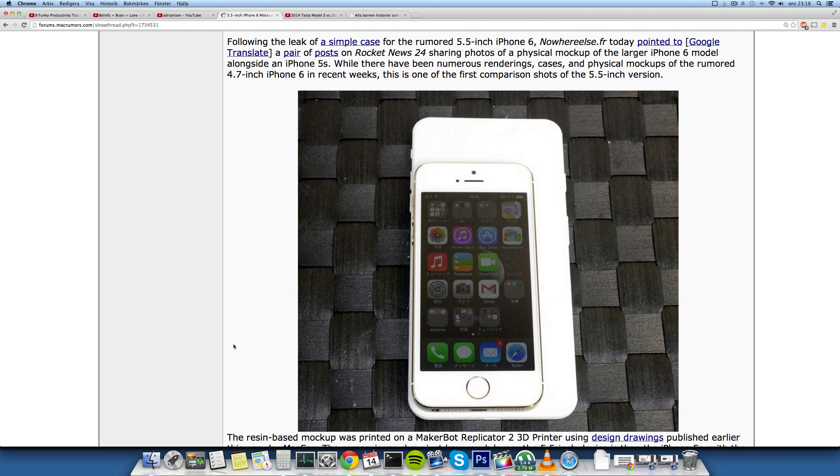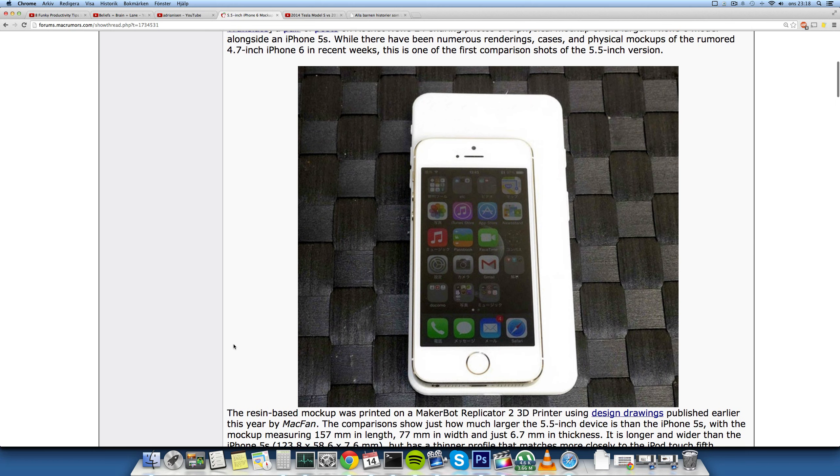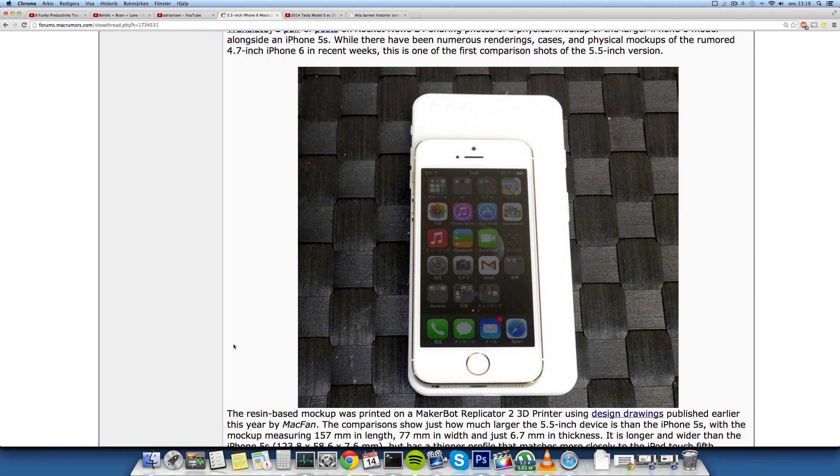Hey guys, so today we have a new cool thing here. It's basically a real physical mock-up of a 5.5 inch iPhone 6, and you can actually see this is pretty funny.